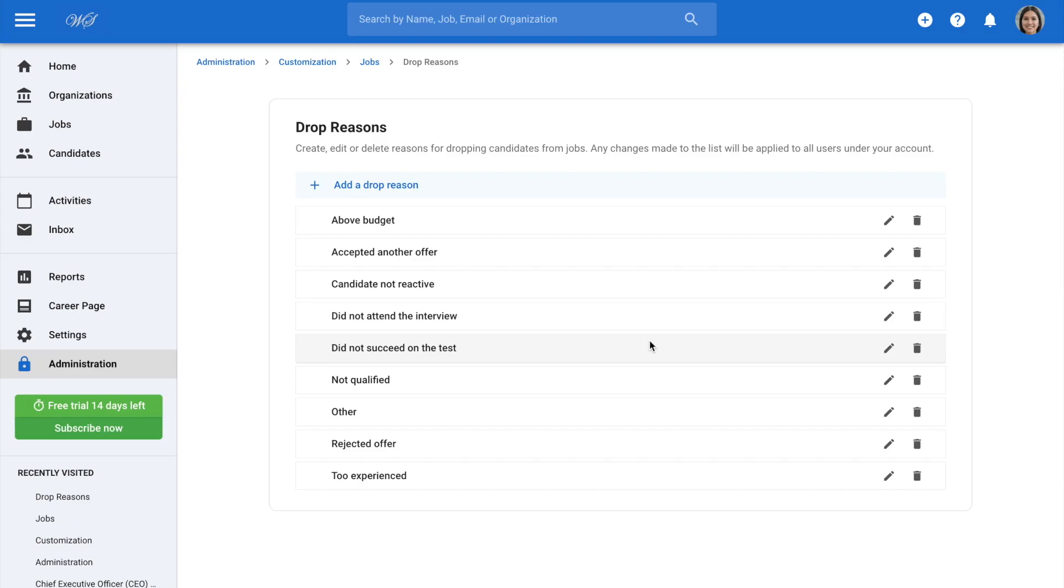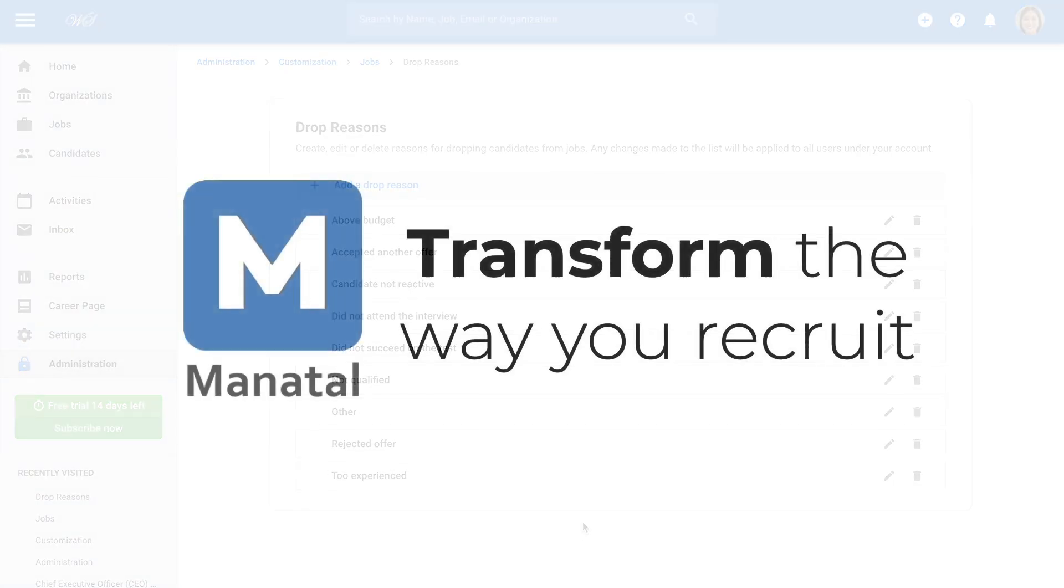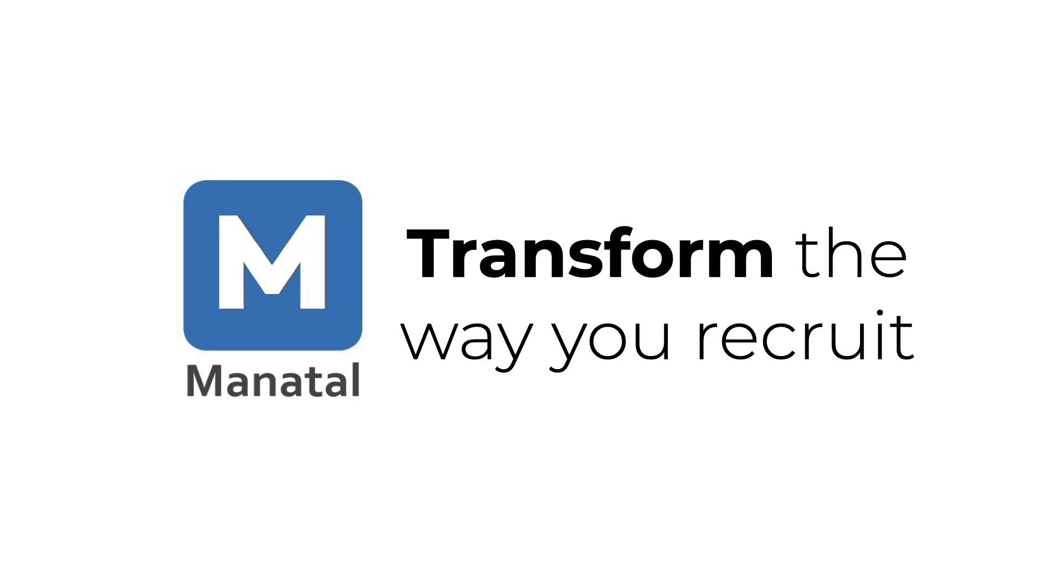This drop reason will now be available to all users under your account. And that's all for this short video guide. Be sure to check out our other video guides to leverage all the platform's features.